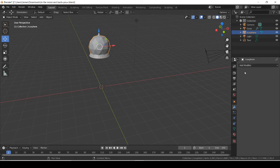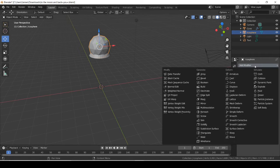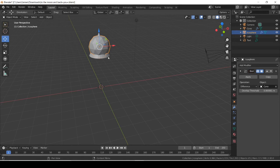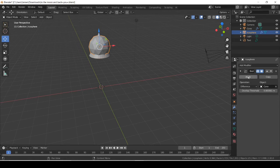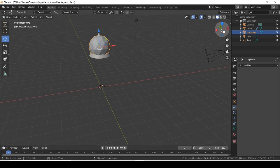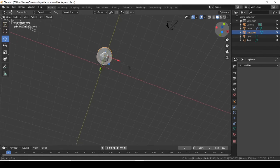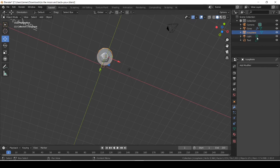Click the icosphere, go to Add Modifier, add the Boolean modifier, then set the Object to the cone and hit Apply. Let's see what happens — we look under it and make it so we can't see the cone.